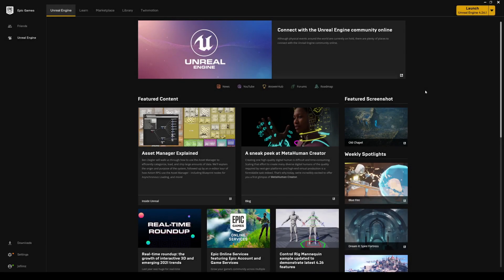In this video I'm going to show you how to get the MetaHuman Creator project, set it all up, and then use the Live Link Face motion capture app on your iOS iPhone devices. There are a ton of people very interested in this technology right now — one of my videos got like 30,000 views in two days. This is a beginner tutorial on how to get this thing started.